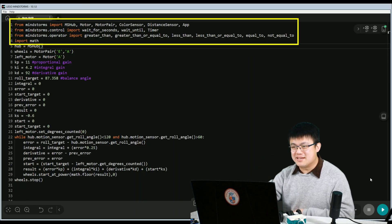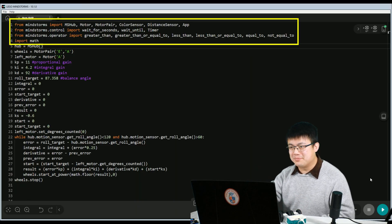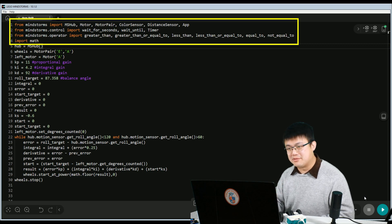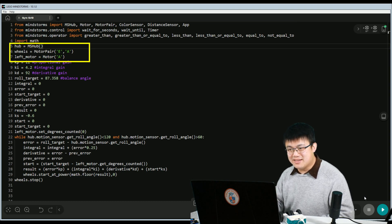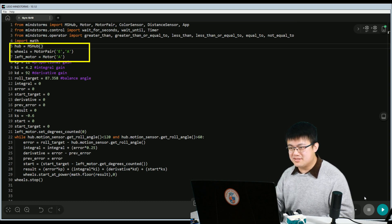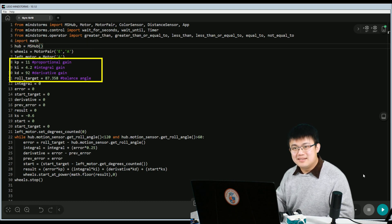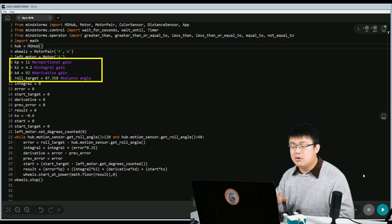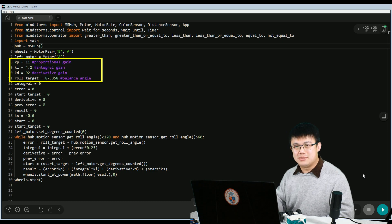Now let's look at the code. The first part is the boilerplate Mindstorms Python code that all files start with — it imports all the libraries Python needs to communicate with Mindstorms. Next, we define the hub and the motors to refer back to them later. Next is the most important part: your PID gain values. These four lines should be all you need to adjust for your robot to balance.